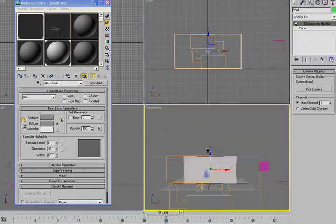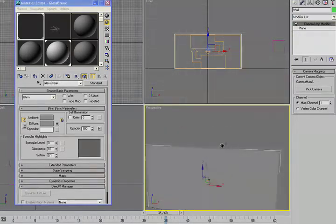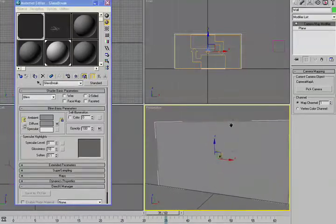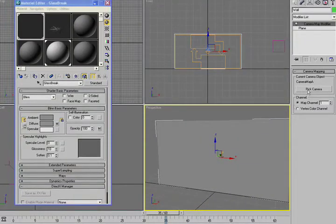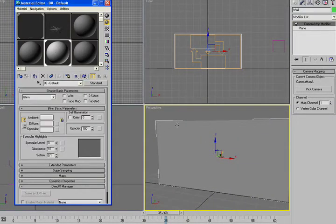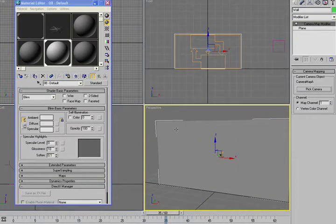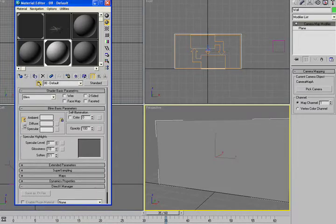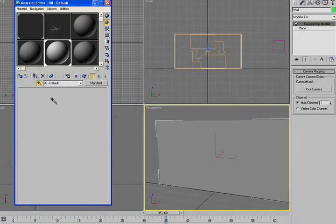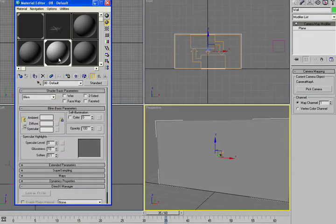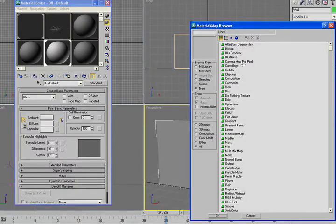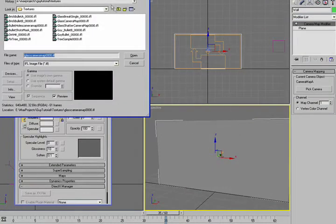So I'm going to change into perspective mode, and we'll move over to the side here. And if we go into the wall texture, which is this texture right here, we can go ahead and I'm just going to grab that bitmap.